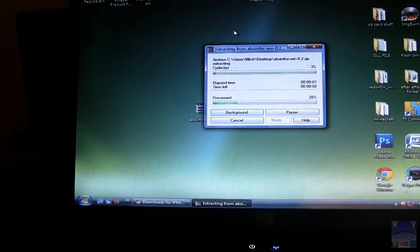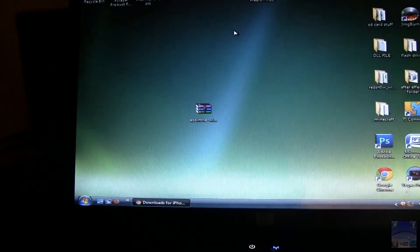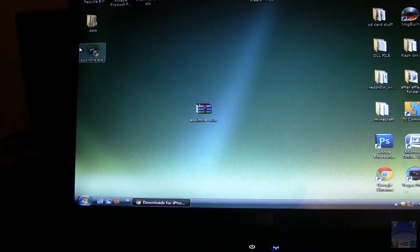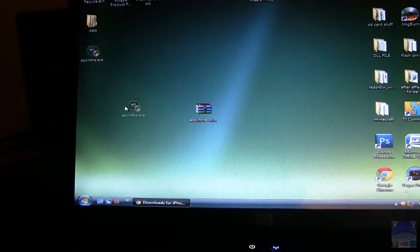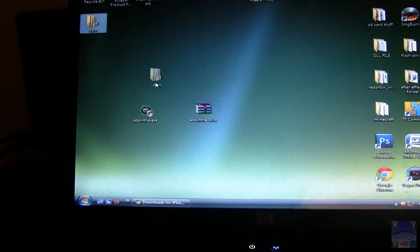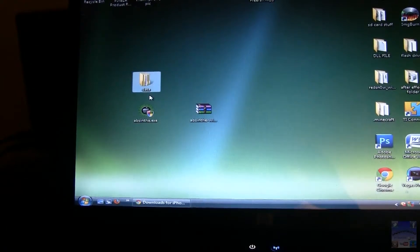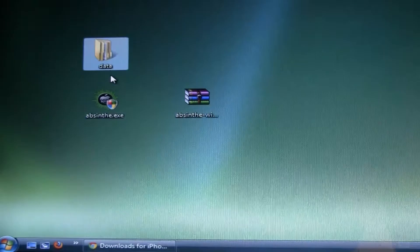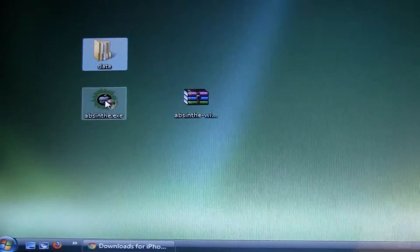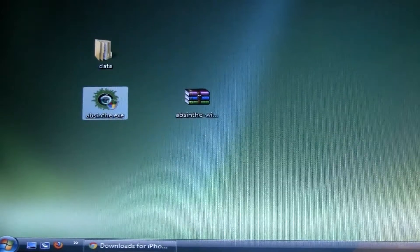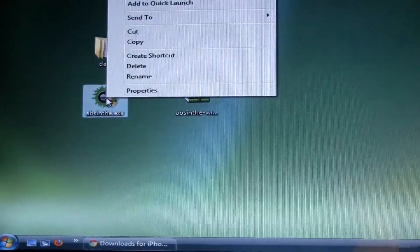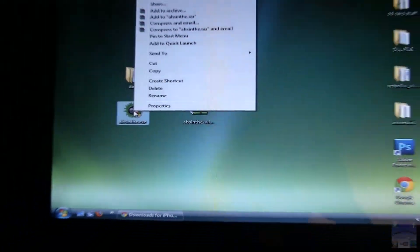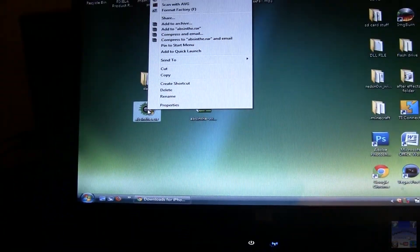When you extract it, you'll get two folders, the data and the actual .exe. Go ahead and right click on the .exe, Absinthe.exe, and run as administrator.